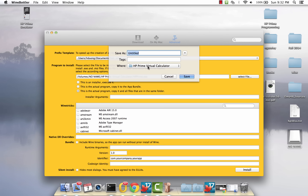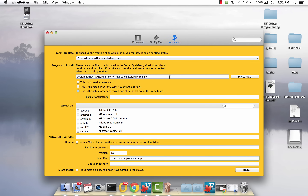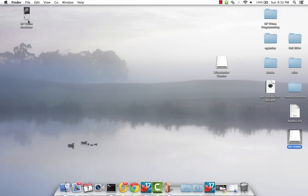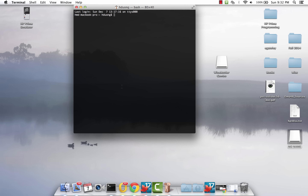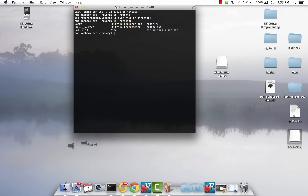When it asks you where to install, you probably want to put it on your desktop. Change the name and then hit Save. Once it does that, it creates essentially a .app folder. So right here, this is HP Prime Emulator.app on the desktop.